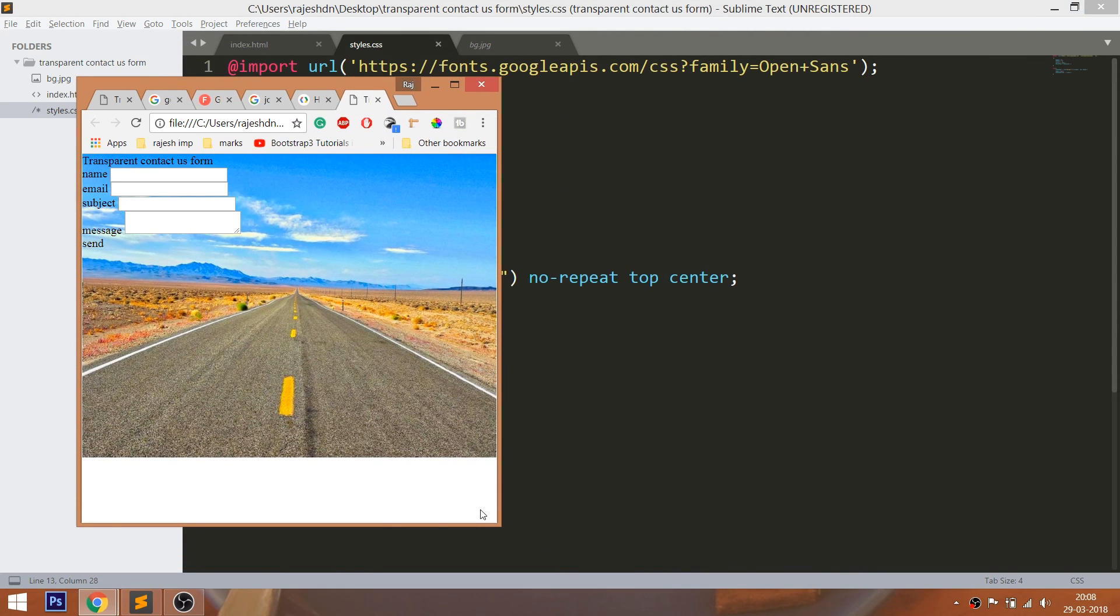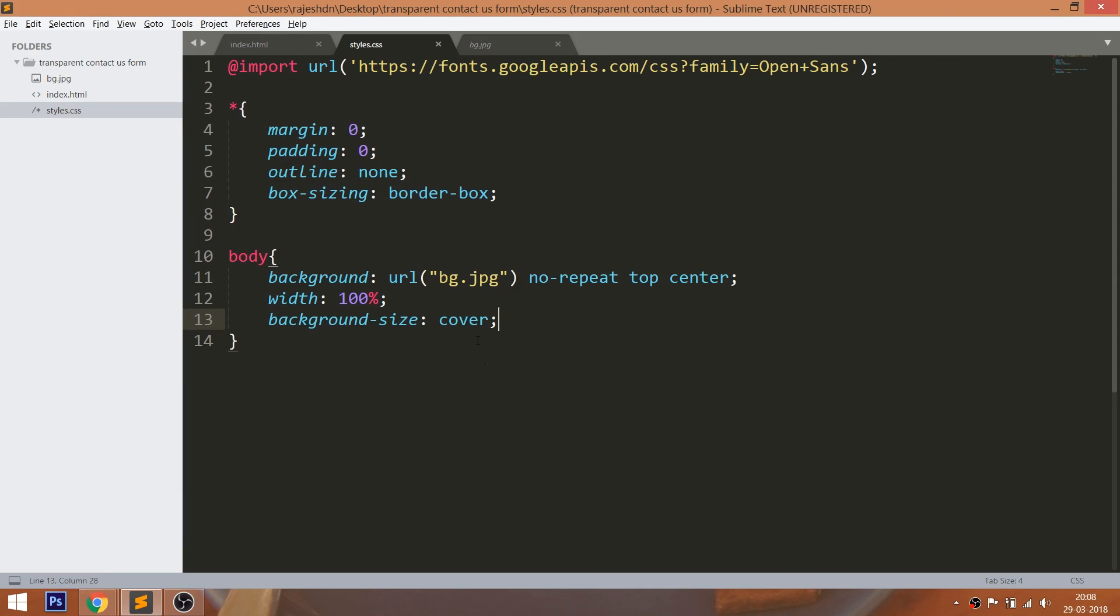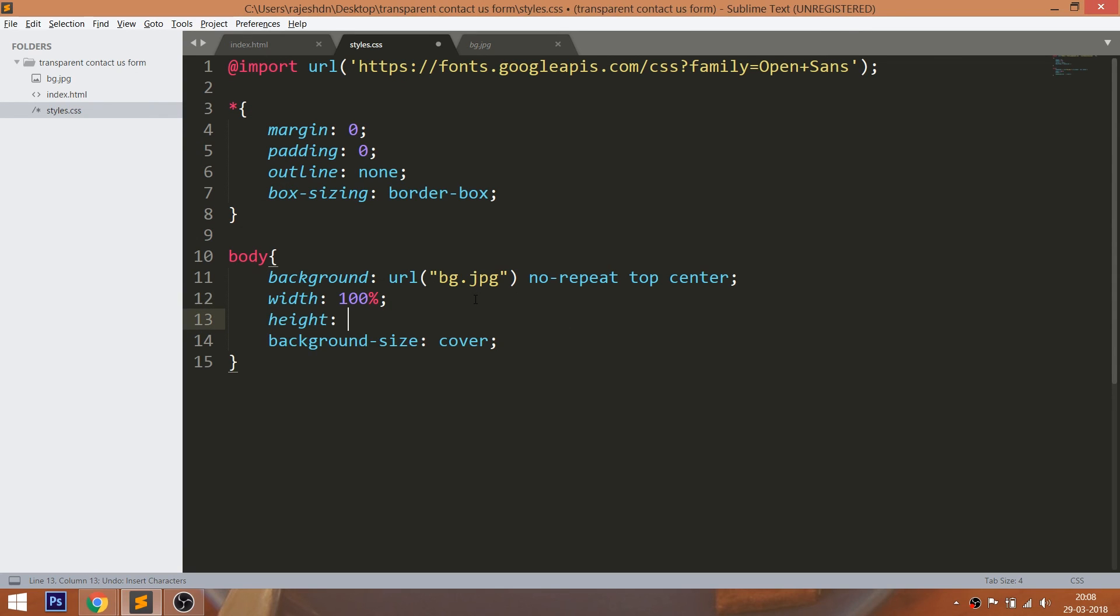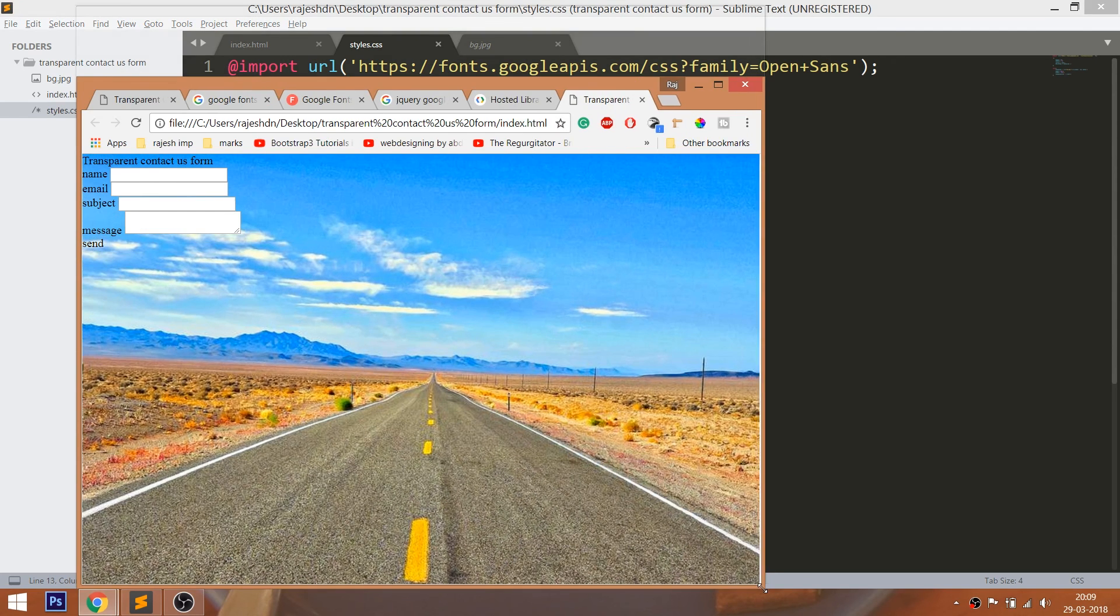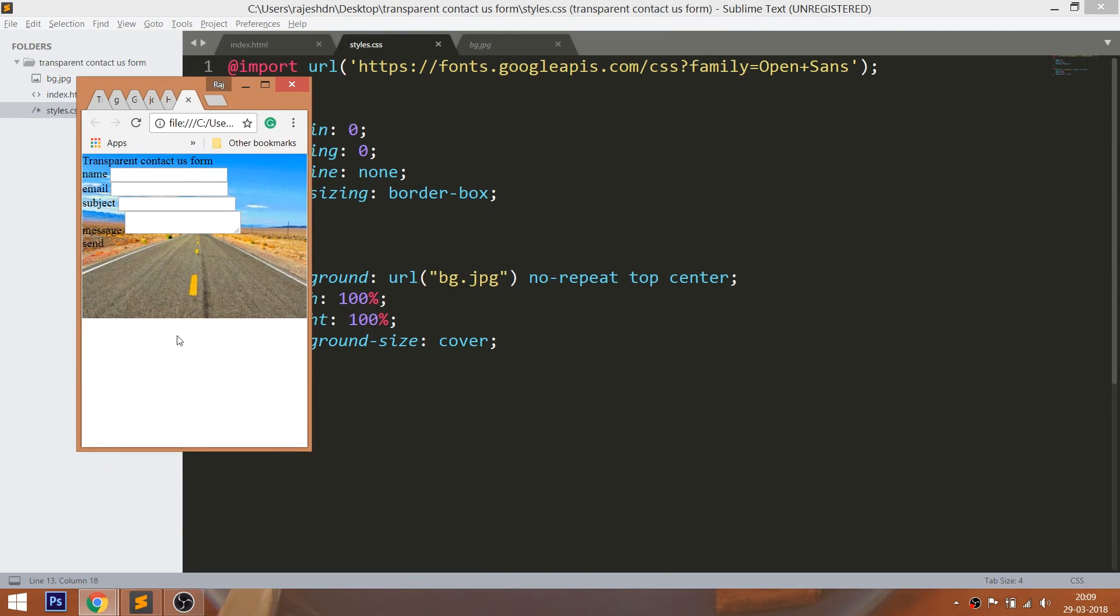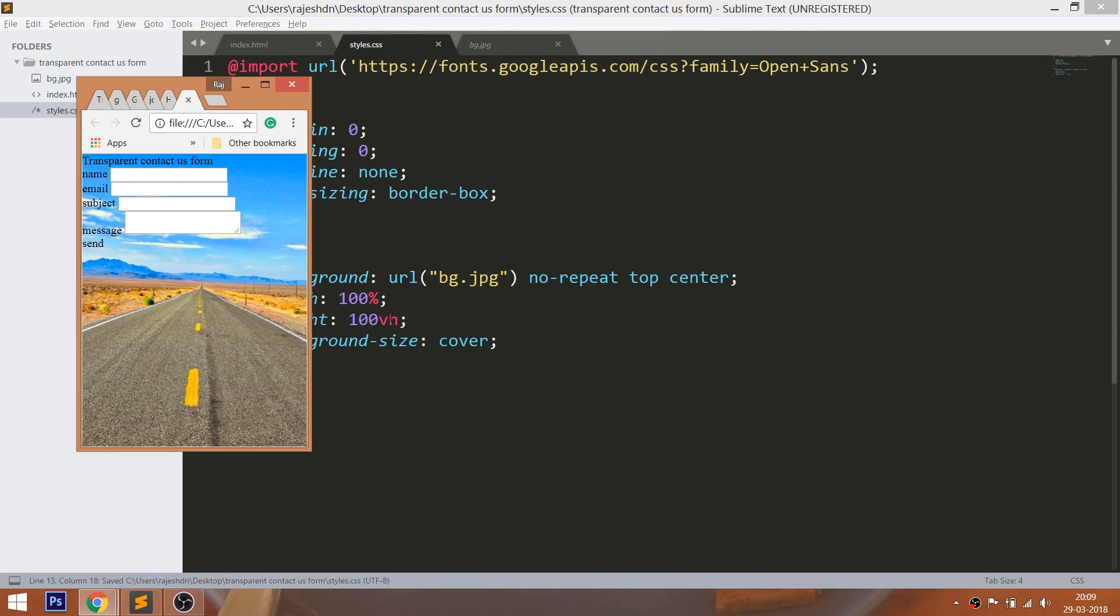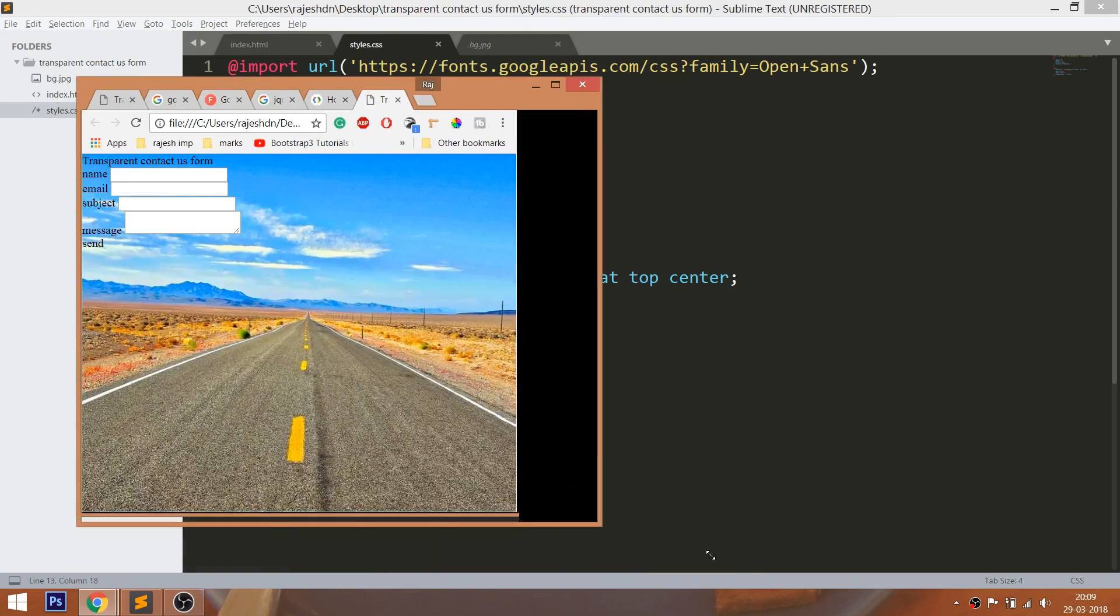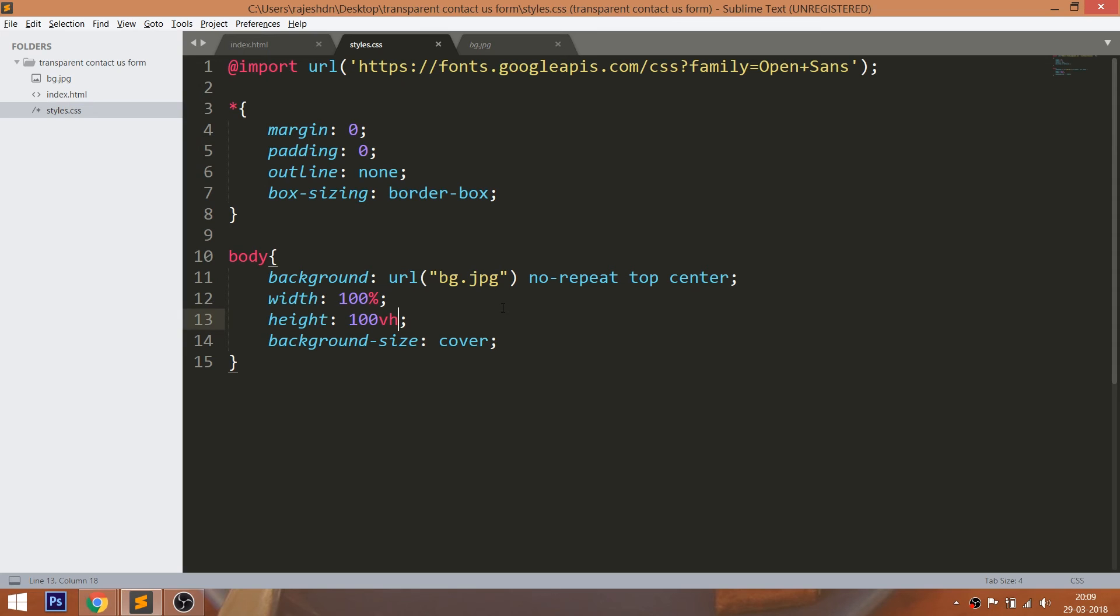Now set the 100% height and see what's going to happen when we resize the browser window. The background image does not occupy the entire height. Now change the percent to VH value. Where VH is viewport height. Now see the background image will occupy the entire width.